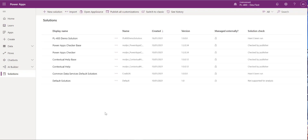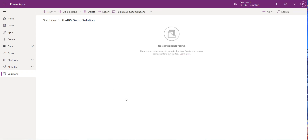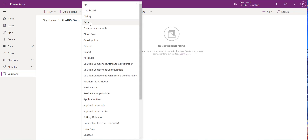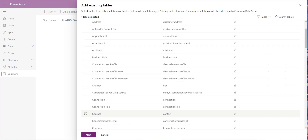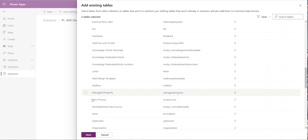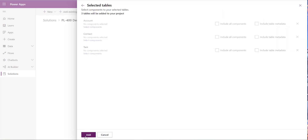Now we can start adding components into this solution. We'll cover creating custom tables and columns in a future video. Today we're going to add some existing components deployed by default in our tenant, using Add Existing at the top. We'll add in a few common tables from our Microsoft Dataverse database — Account, Contact, and then the Task entity — and click Next.